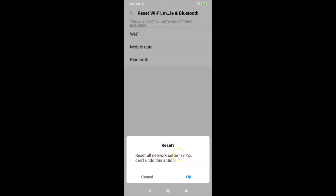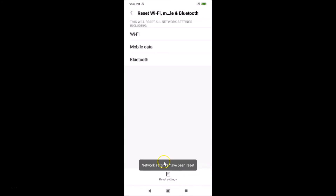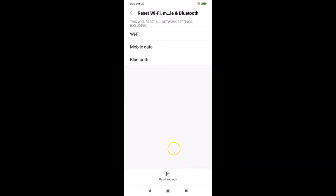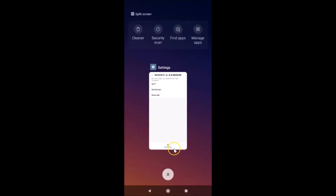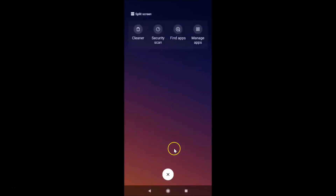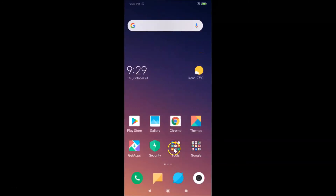Read the message, and if you agree, tap the 'OK' button. It's now resetting — wait a moment. You'll see the message: 'Network settings has been reset.' After that, you can close the Settings app.